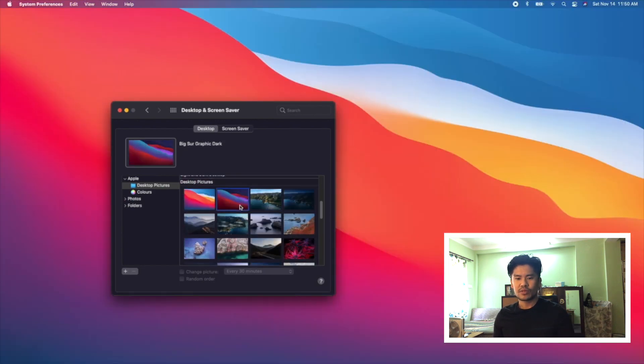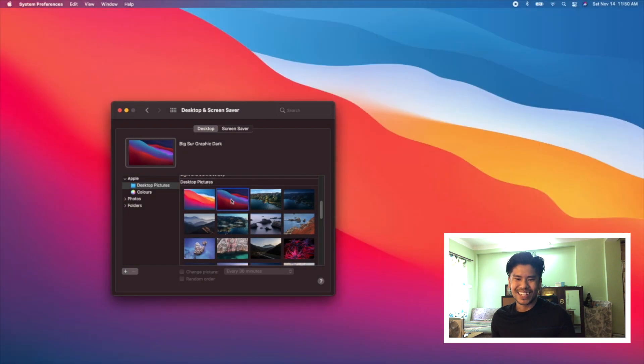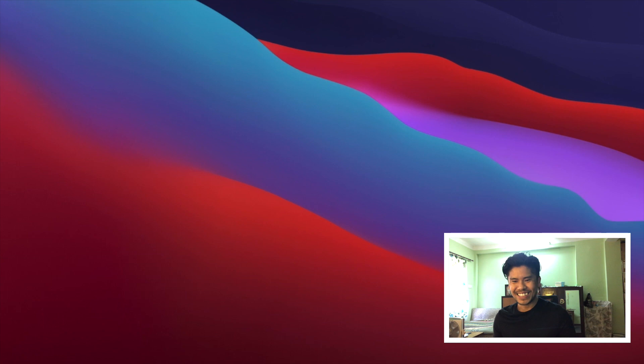As you can see over here, Big Sur has really cool wallpapers. I really liked it. I like the others but I like the default one.